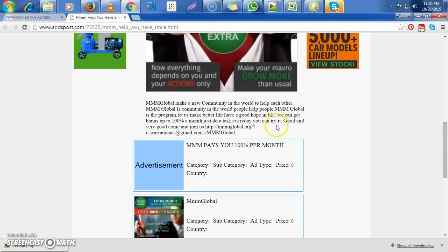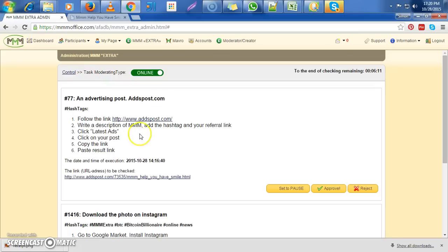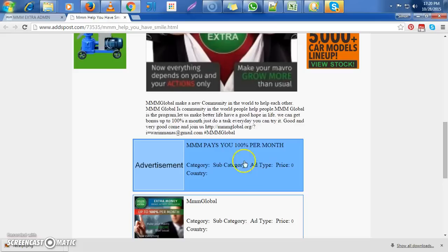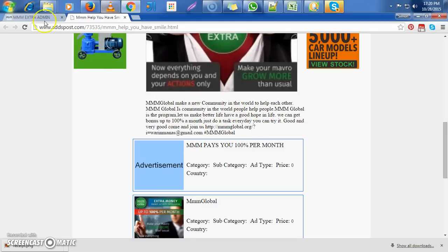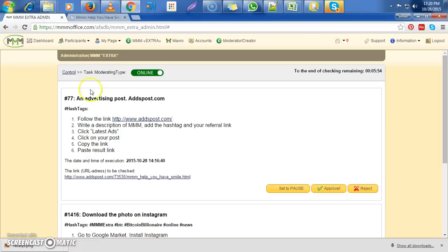Now below the photo, they told this person to write a description of MMM, add the hashtag, and your referral link. Now here we need to find a description of MMM, hashtags, and referral link.